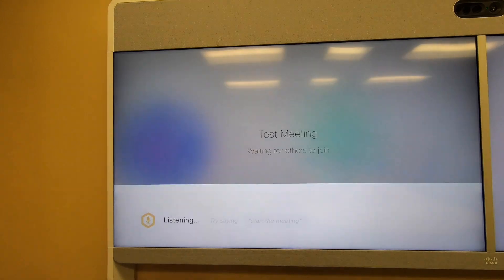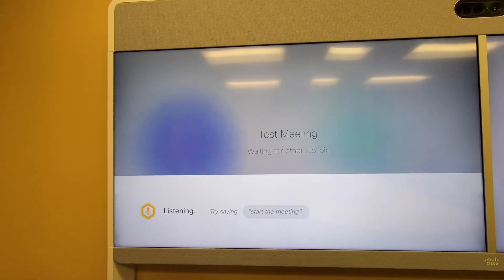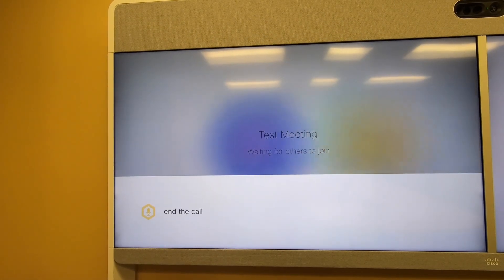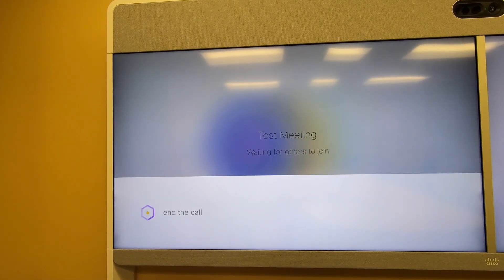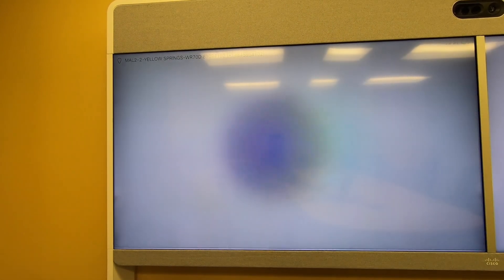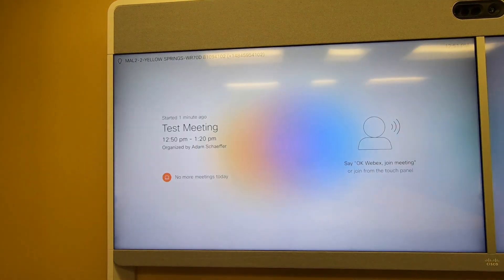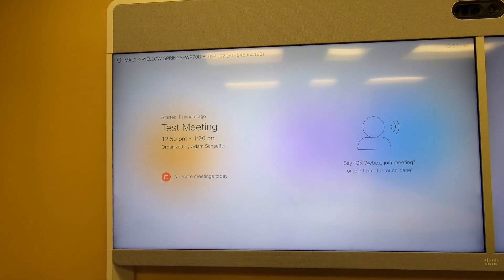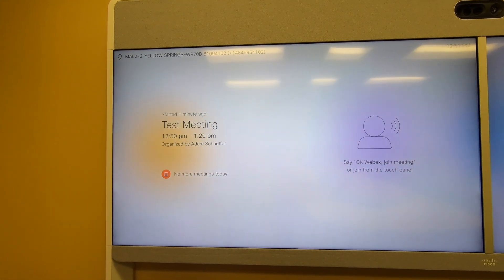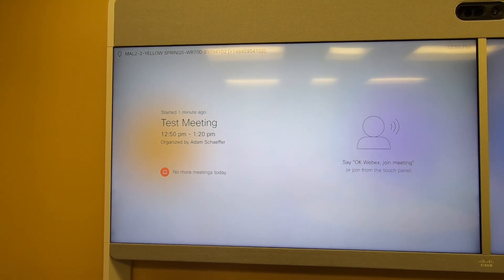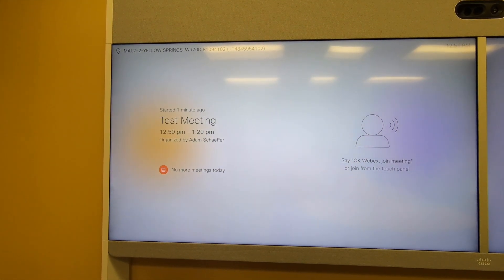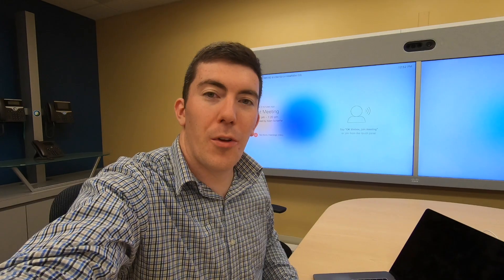Okay WebEx, end the call. And we'll return back to the waiting state that we were in prior to joining the meeting.